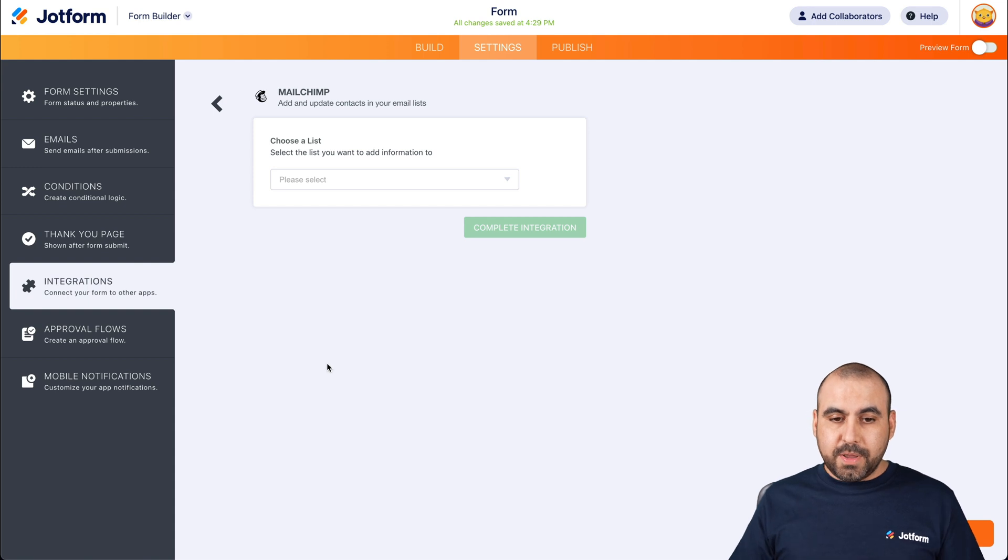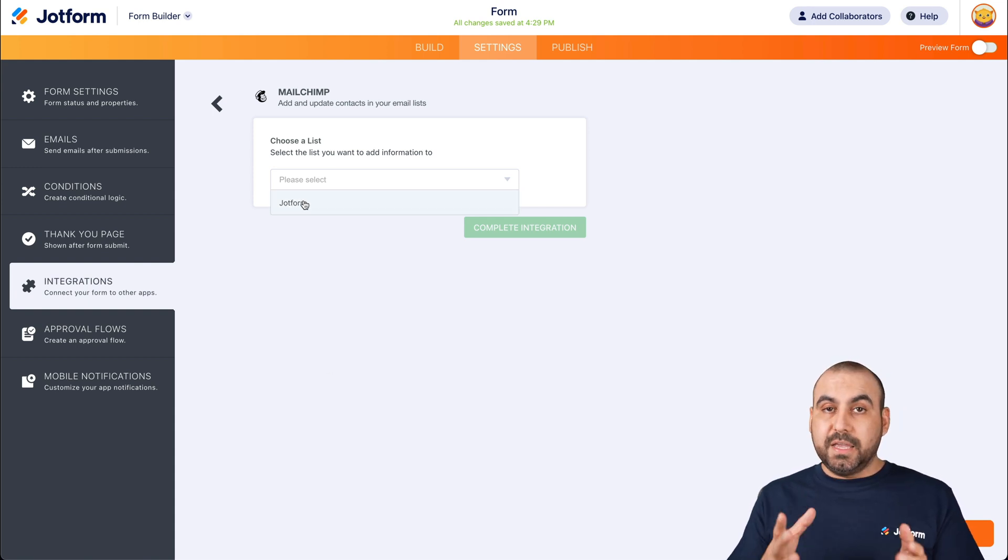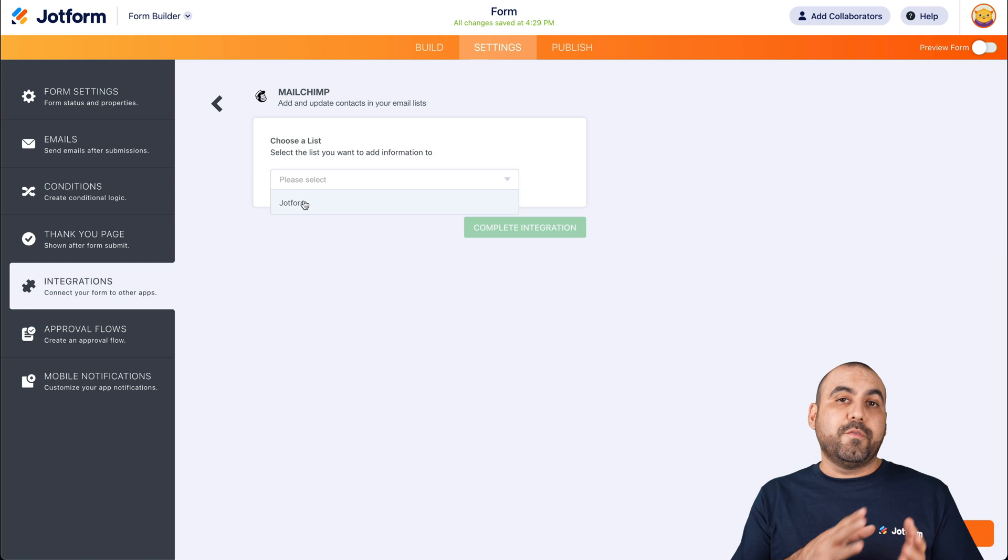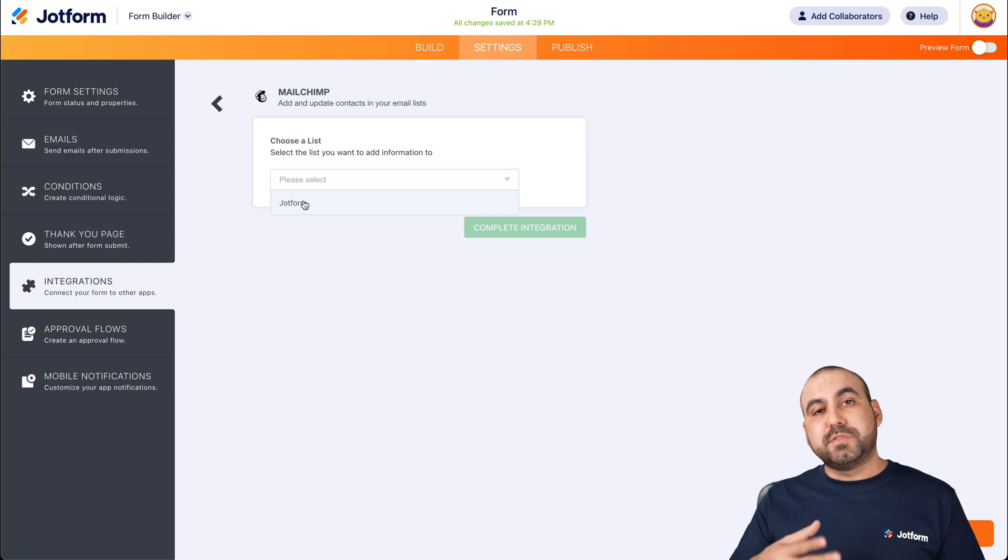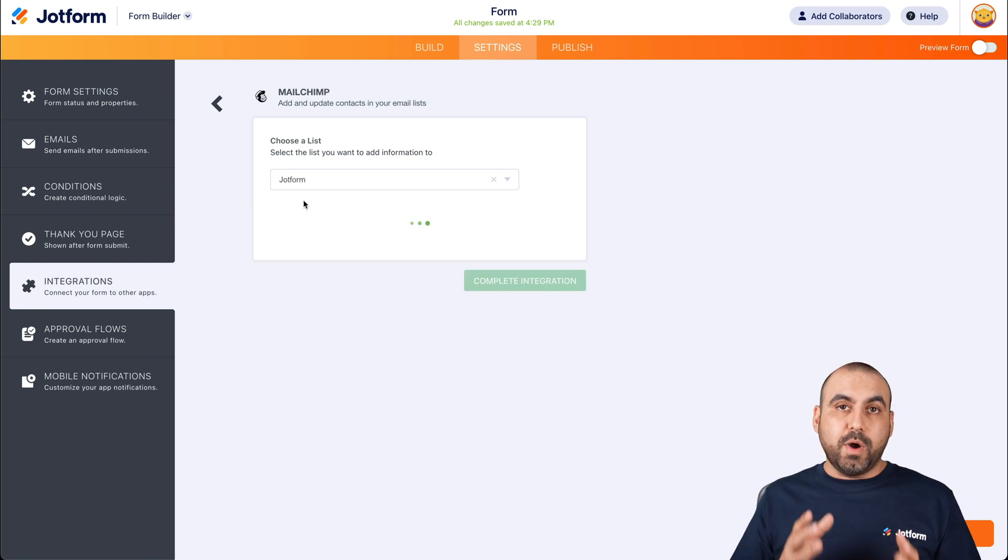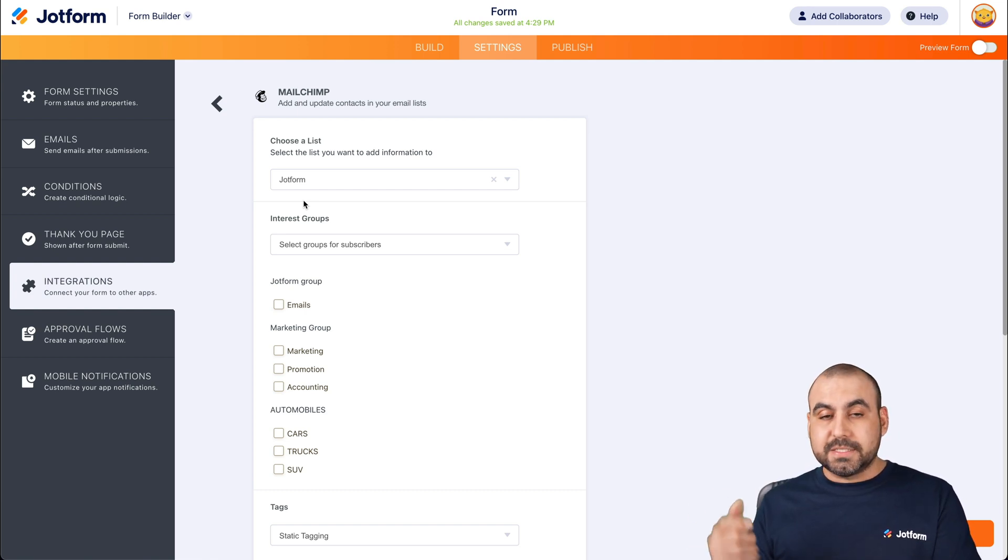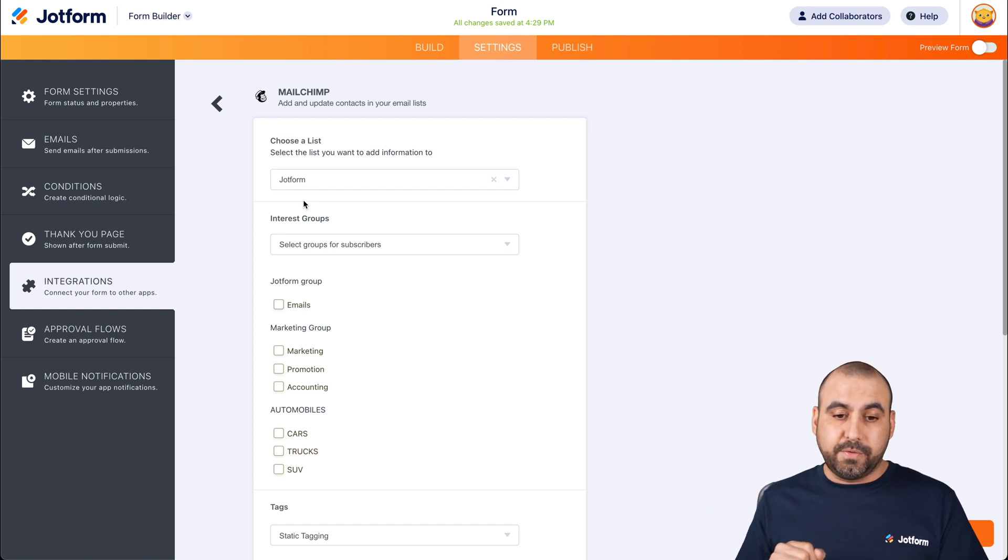And we're going to allow JotForm to connect with MailChimp. There we go. And let's choose the list that we want to work with. In this case, I only have one list. If you have several lists, you'll see them here on the dropdown. If you want to create a list especially for this, then first create the list and then integrate.